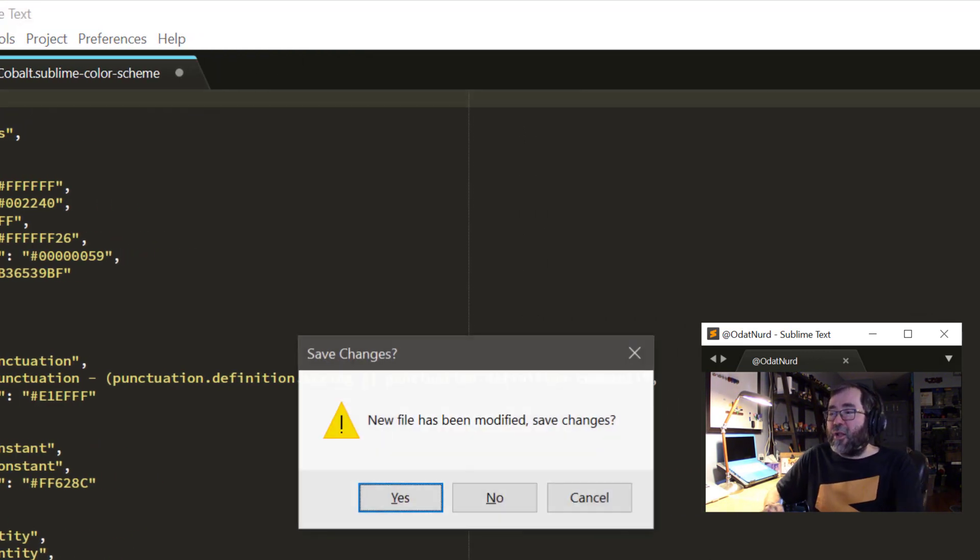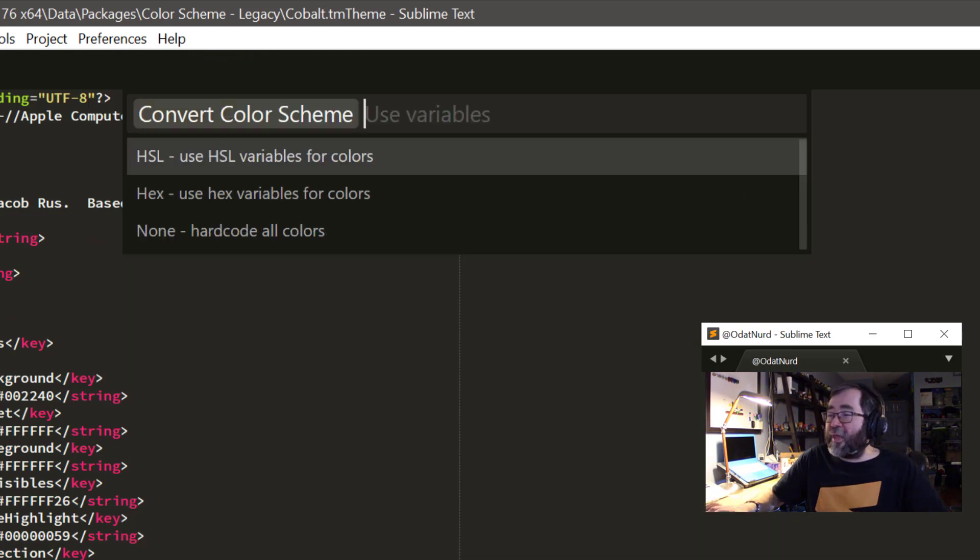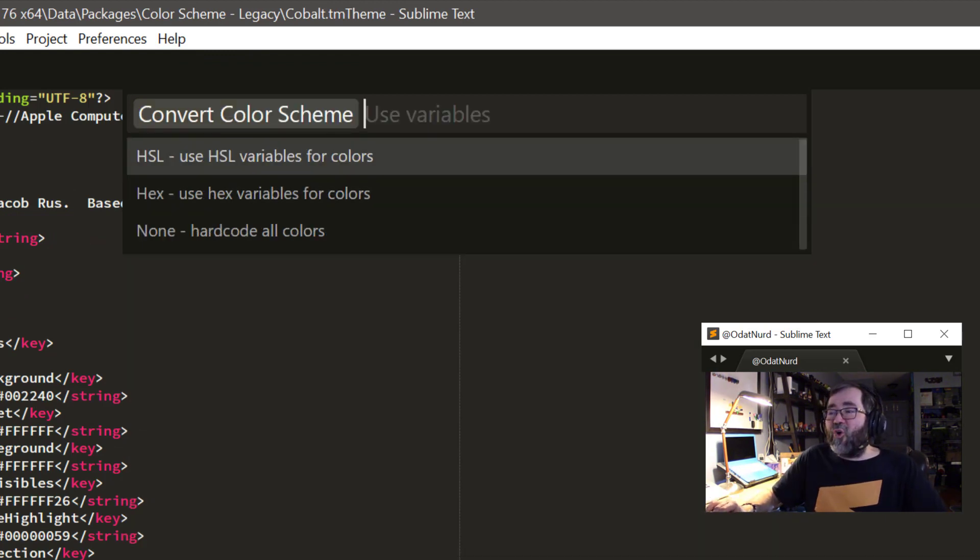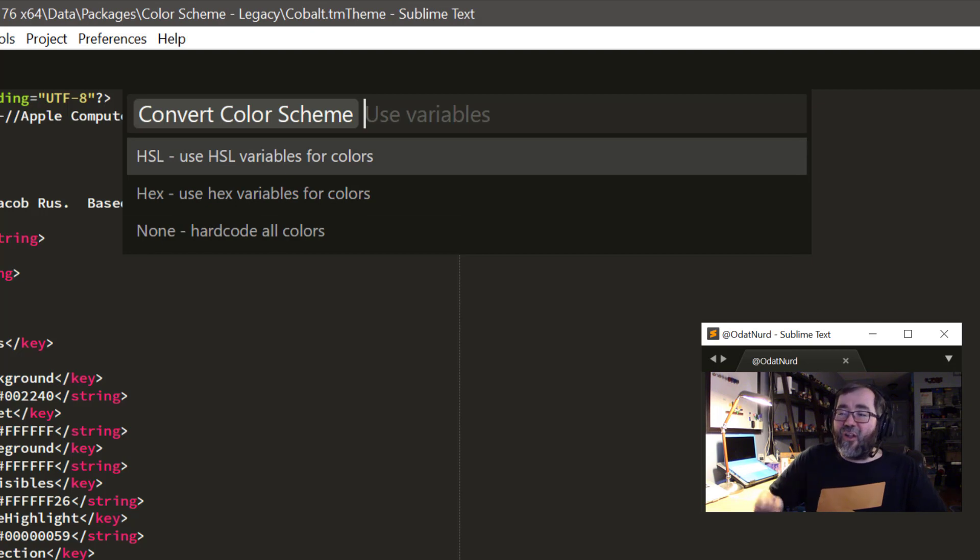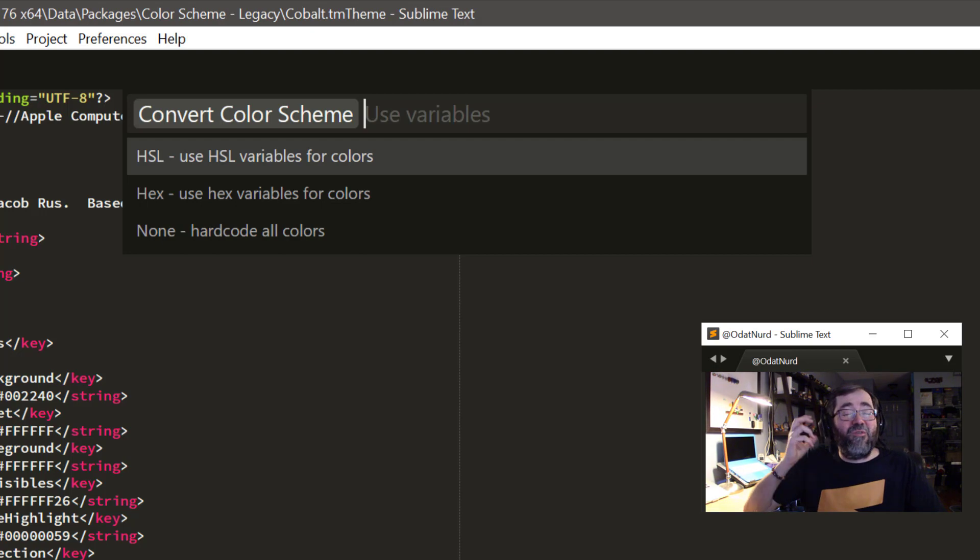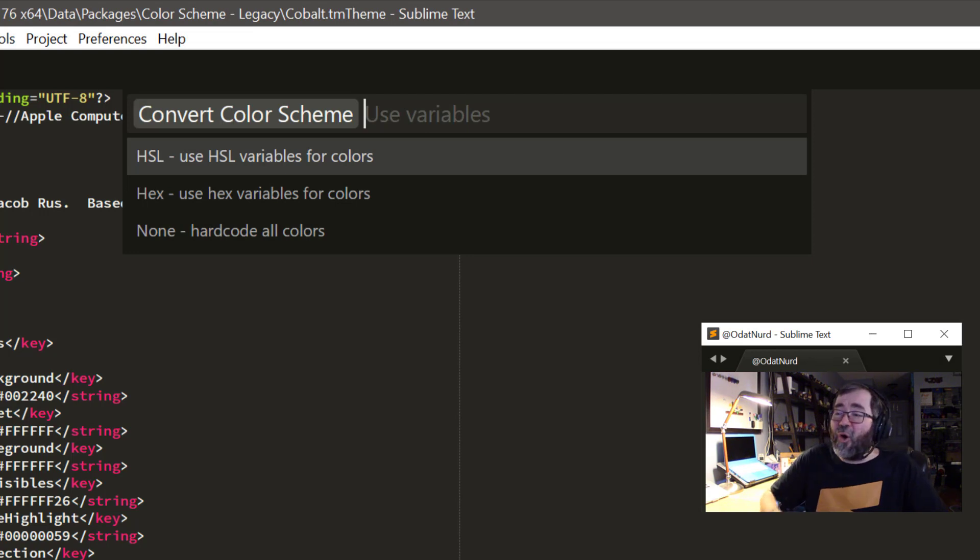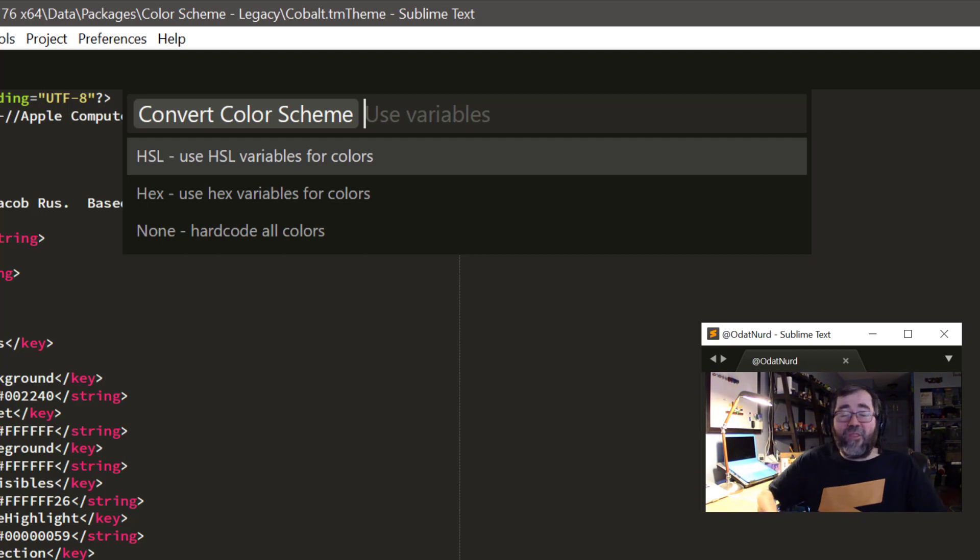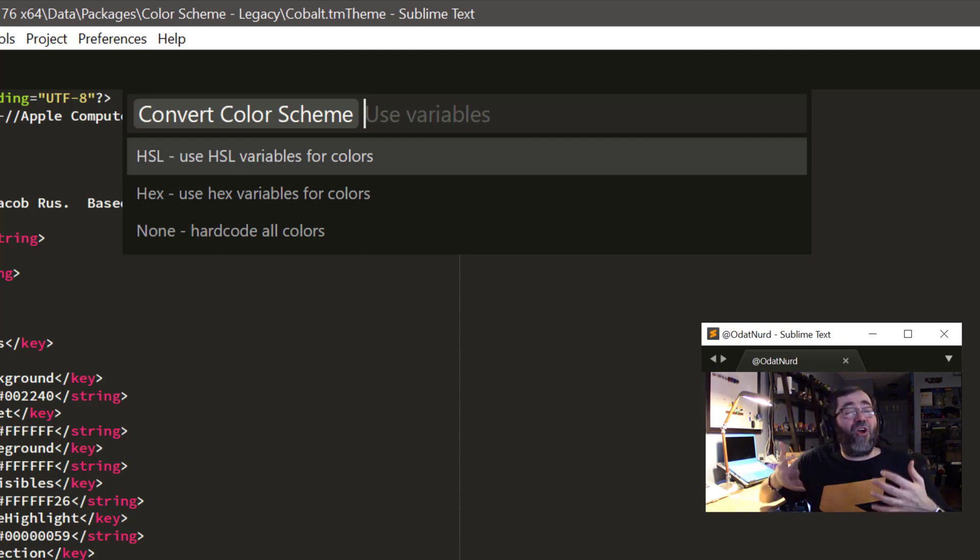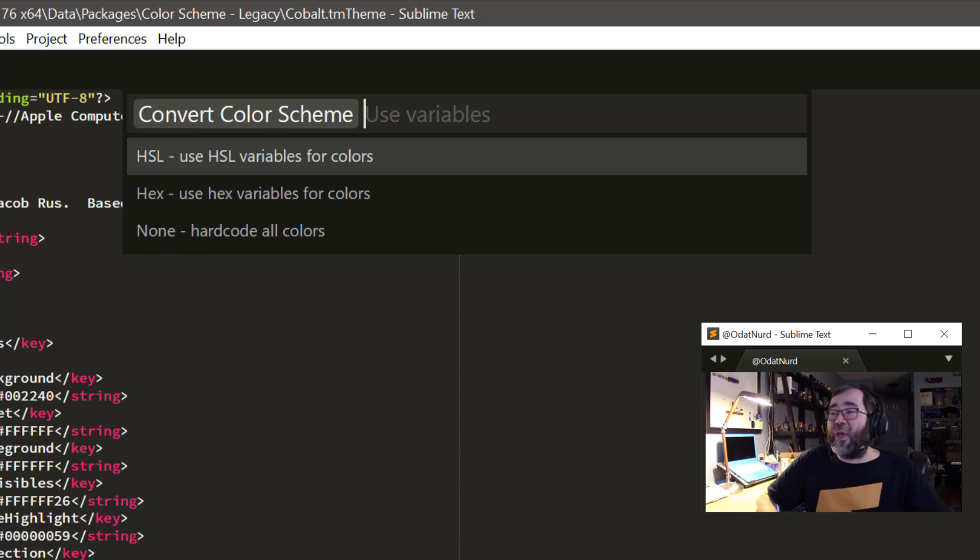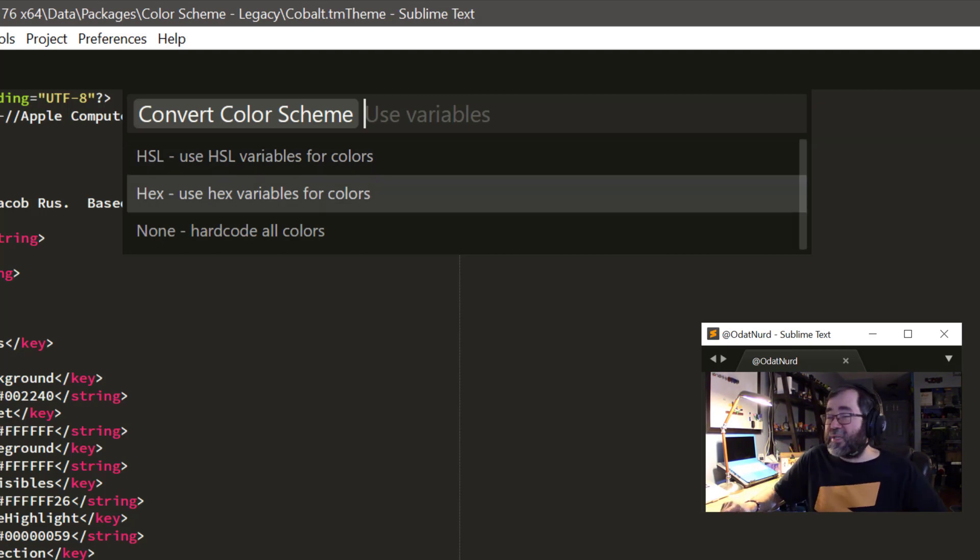But I'm going to go ahead and close that file now. And if we come back to this one and run the command again, there are two other things to do here. And both of these are going to take the colors out of this existing TM theme file and try to convert them into variables into the top of the file, like the other color scheme format that we saw in the previous video. And then it's going to be able to use those colors as variables throughout the remainder of the file, which gains you the start of having those variables in there so you can start tweaking things up and having things work the way you want.